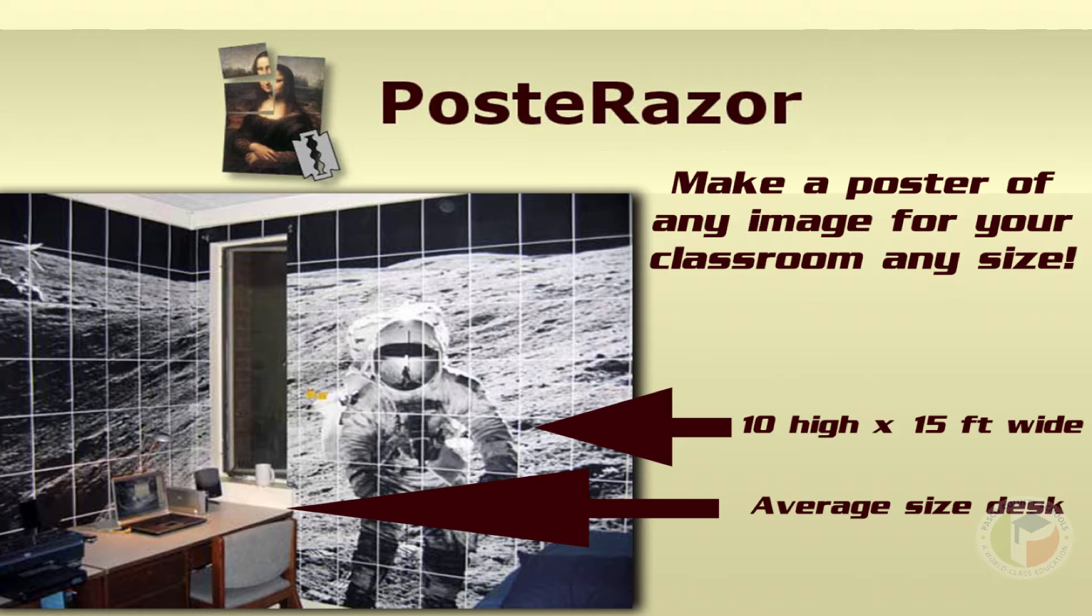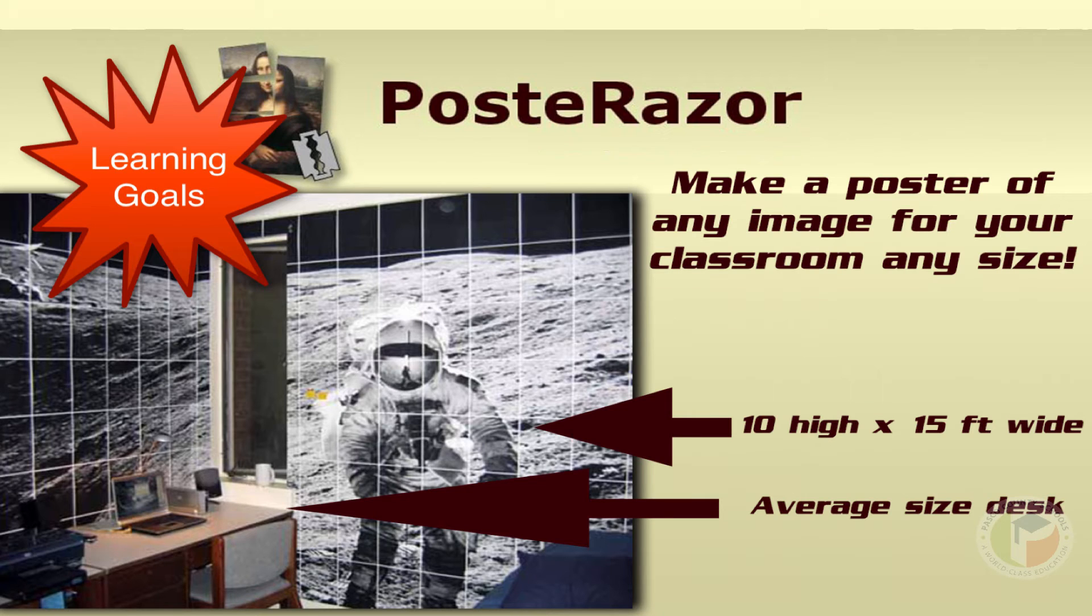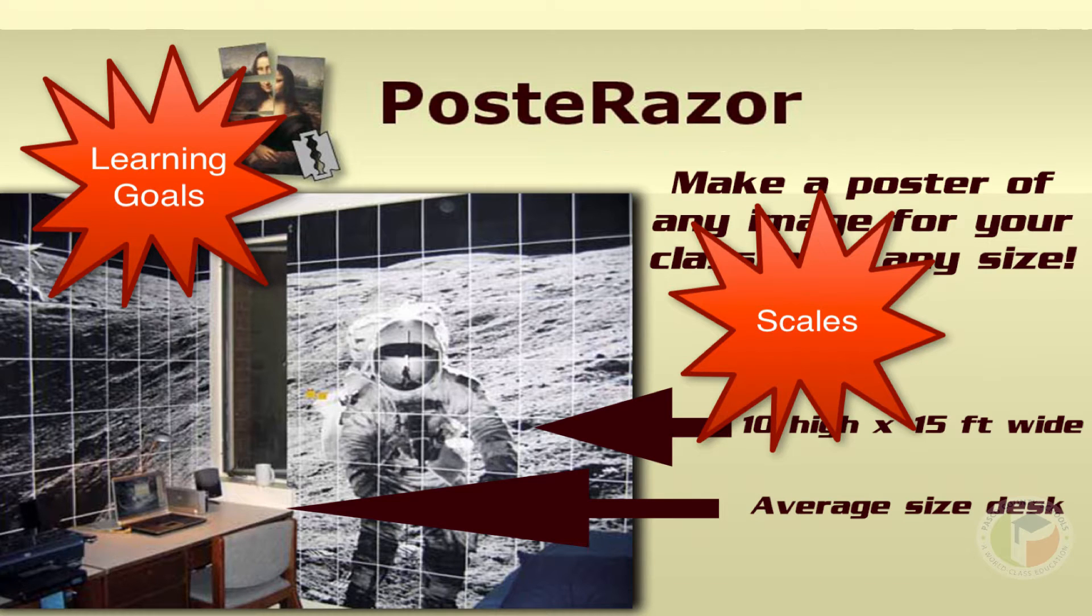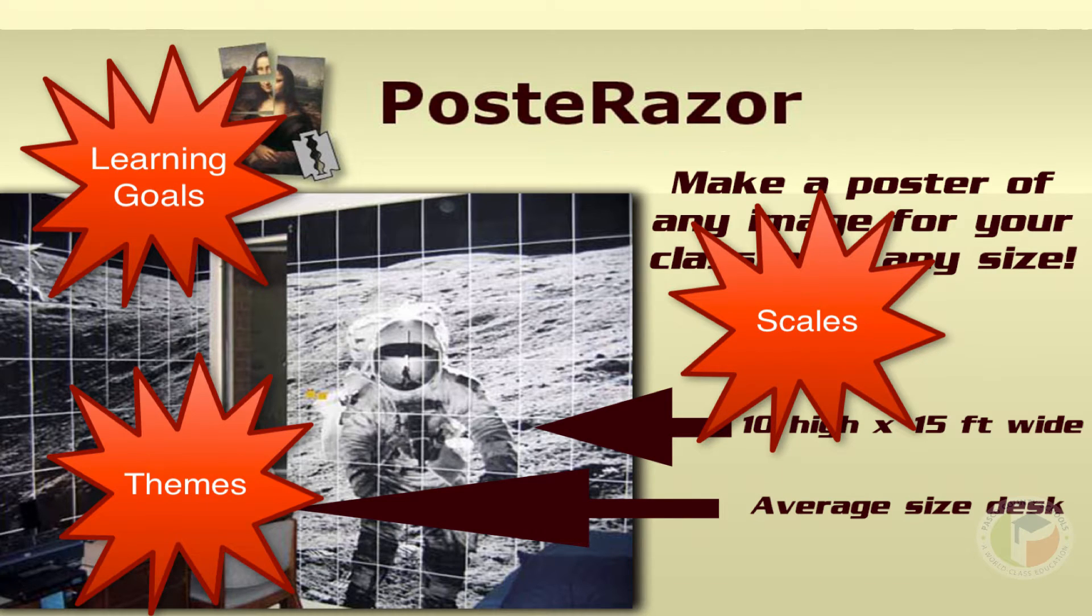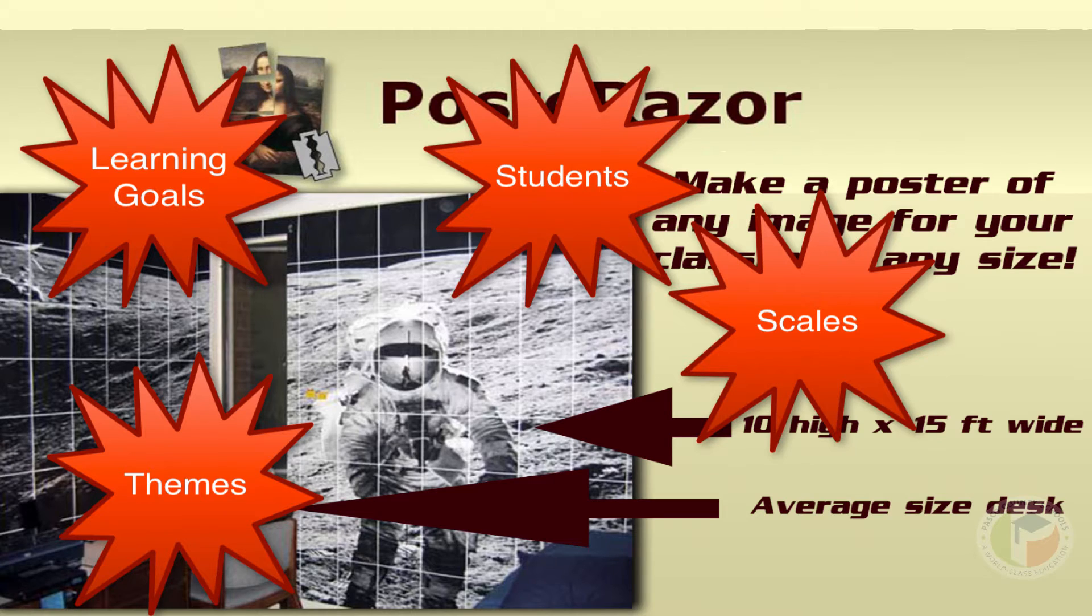Some suggested uses of this application would be to post learning goals in your classroom, scales, maybe a unit or a lesson theme, even pictures of students.